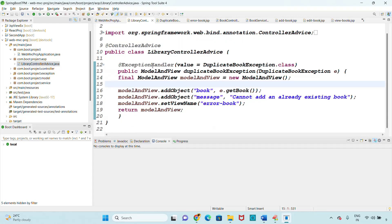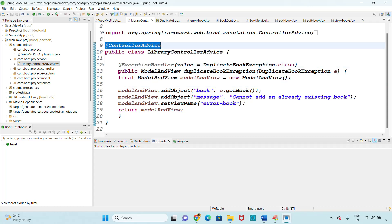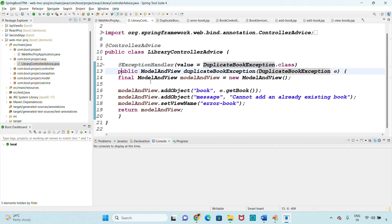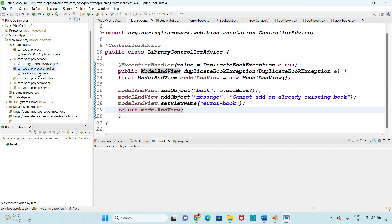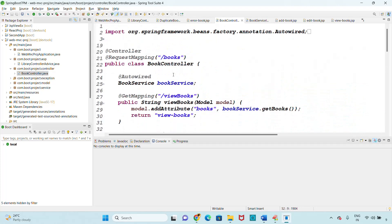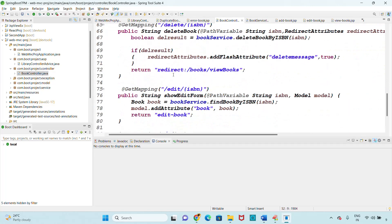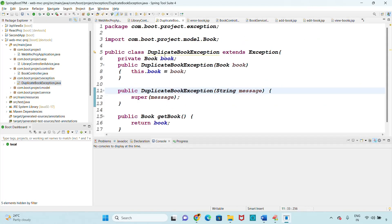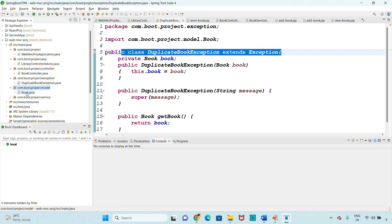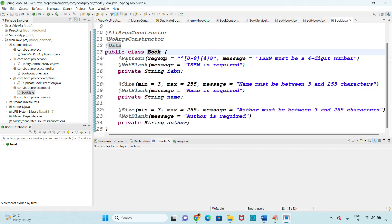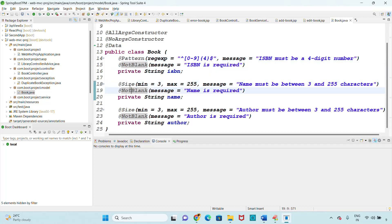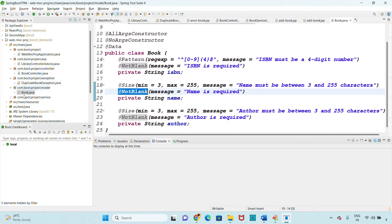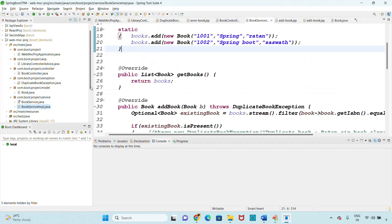We have the controller advice handling the address exception handler and address controller advice, as well as the duplicate book exception class. In the book controller we have add book, view books, remove/delete book, and edit book. Because a duplicate book exception may occur, we need to handle exceptions. The model class is a book class with validations - pattern, not blank, size, not blank - and the service class is BookServiceImpl.